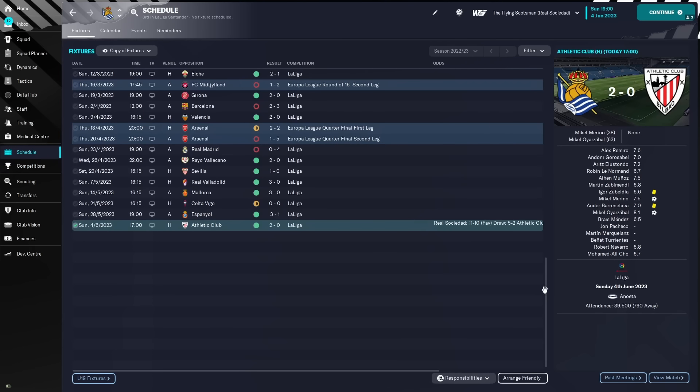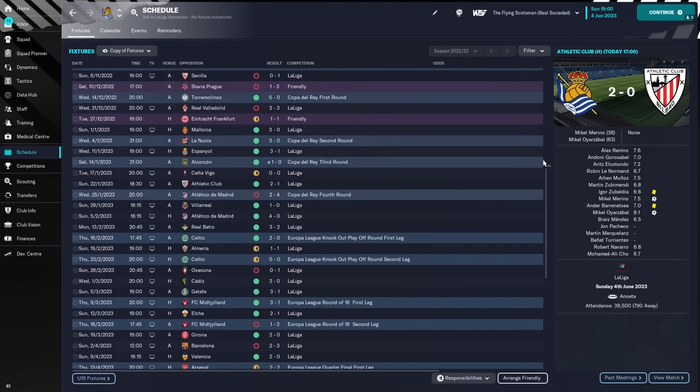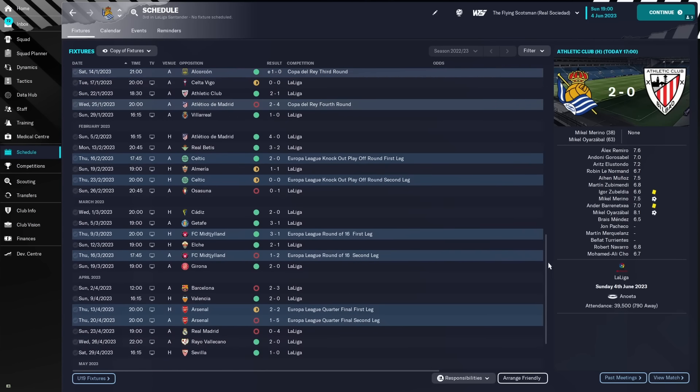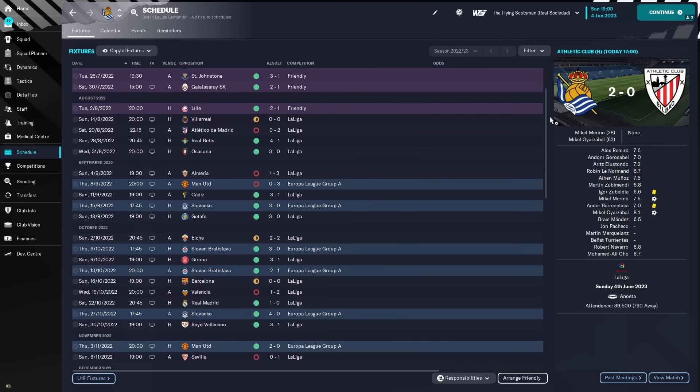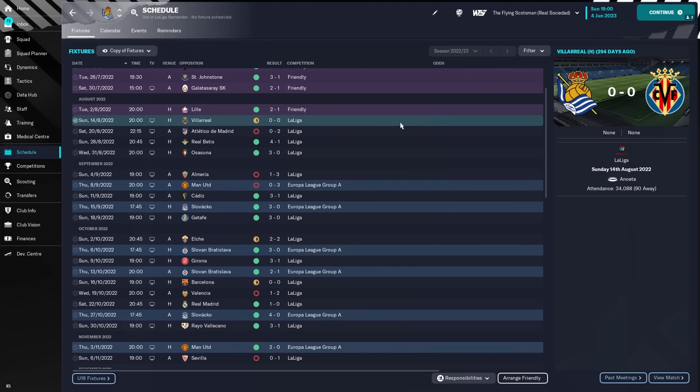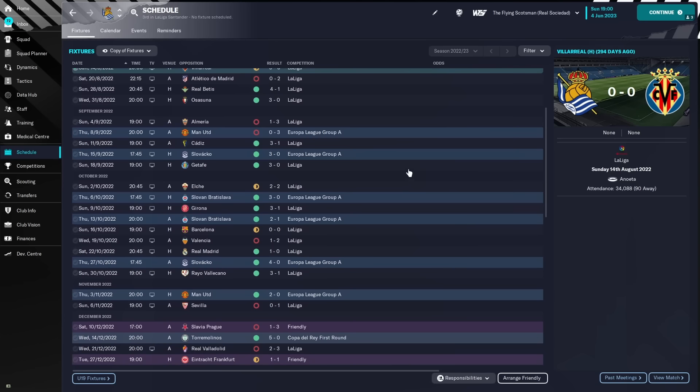But only finishing six points below Barcelona in La Liga is a brilliant, brilliant achievement. Again, as always, we'll take a look at the schedule. So, start of the season, 0-0 draw home to Villarreal, then lost out to Atletico Madrid, who seem to be our nemesis, beat us in the cup as well.